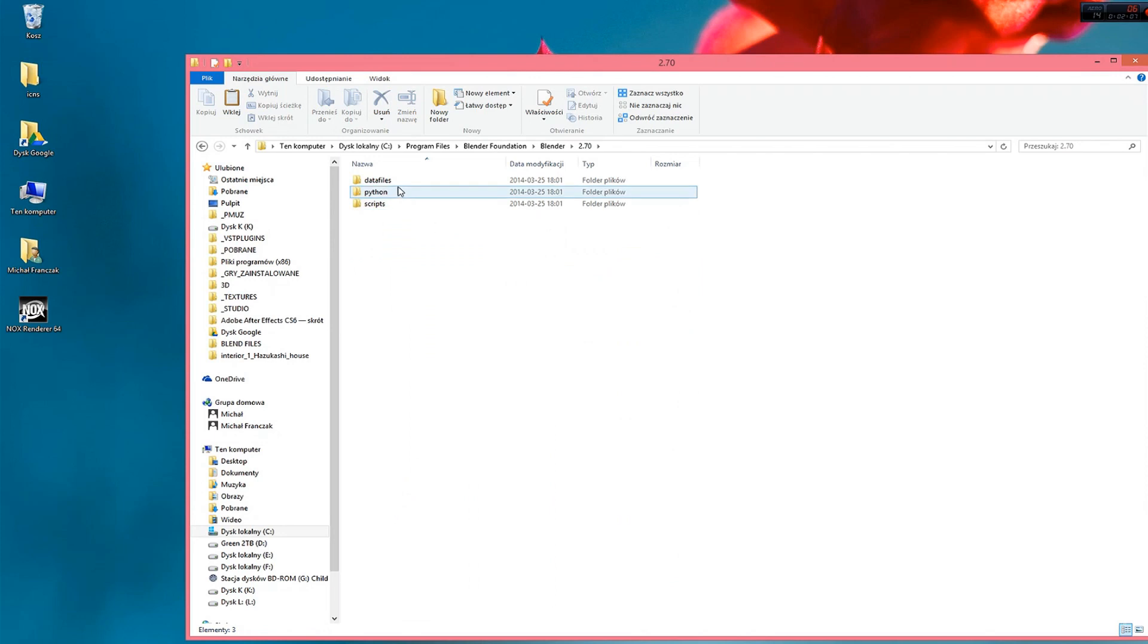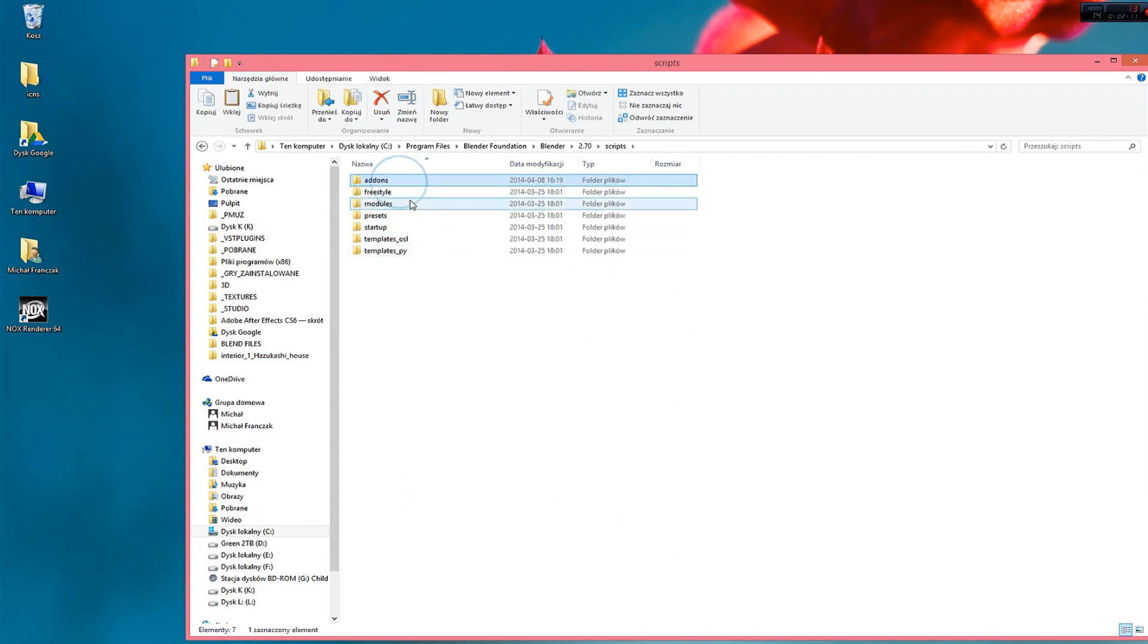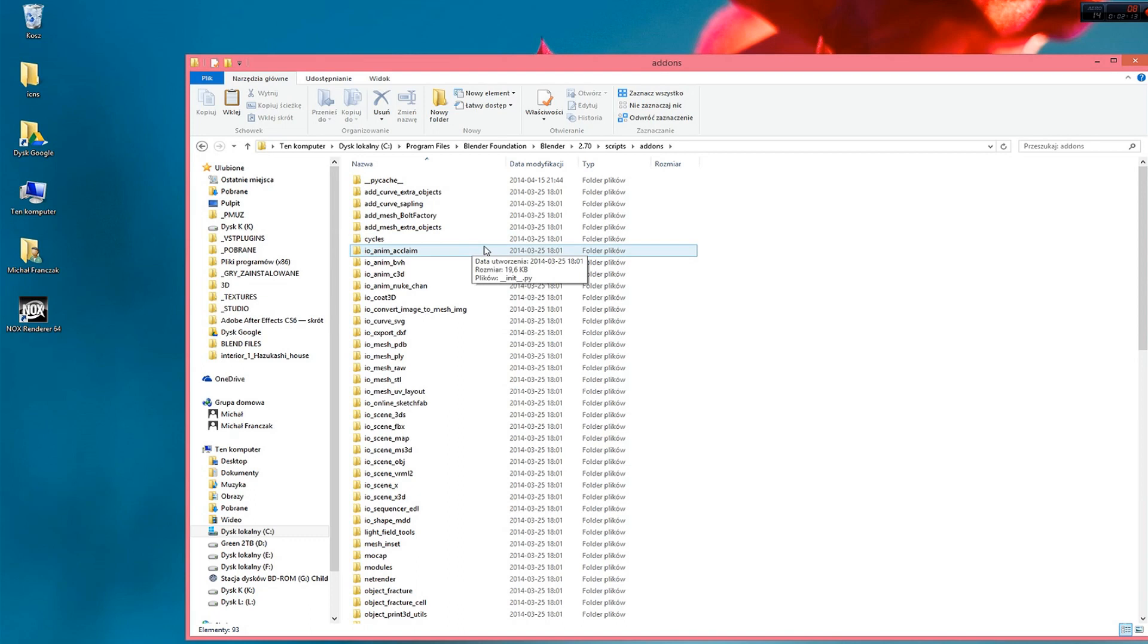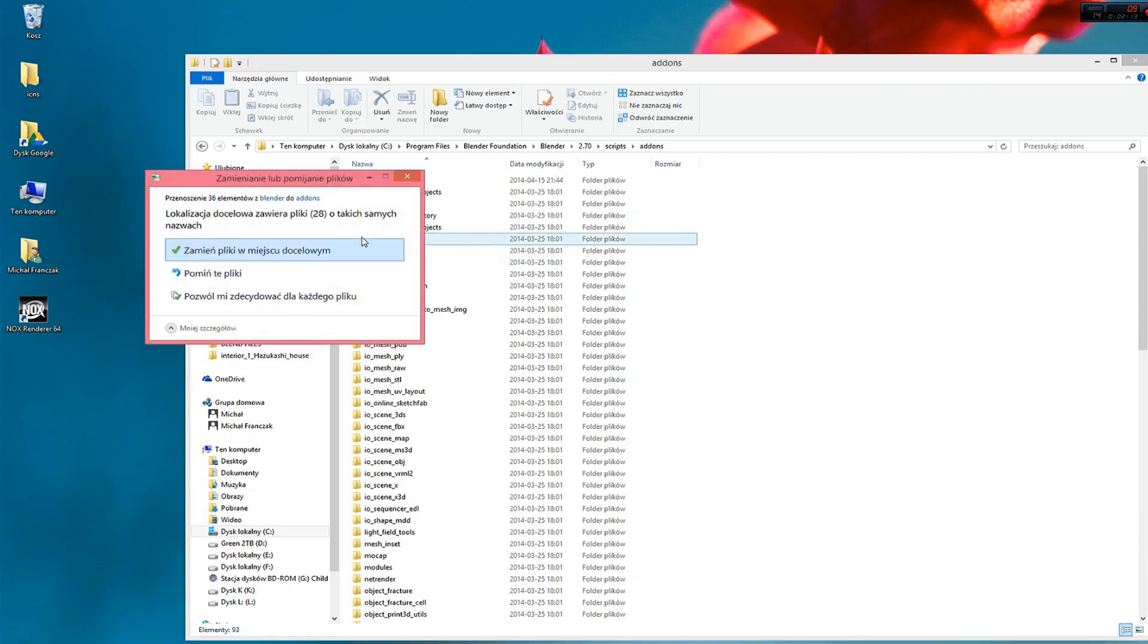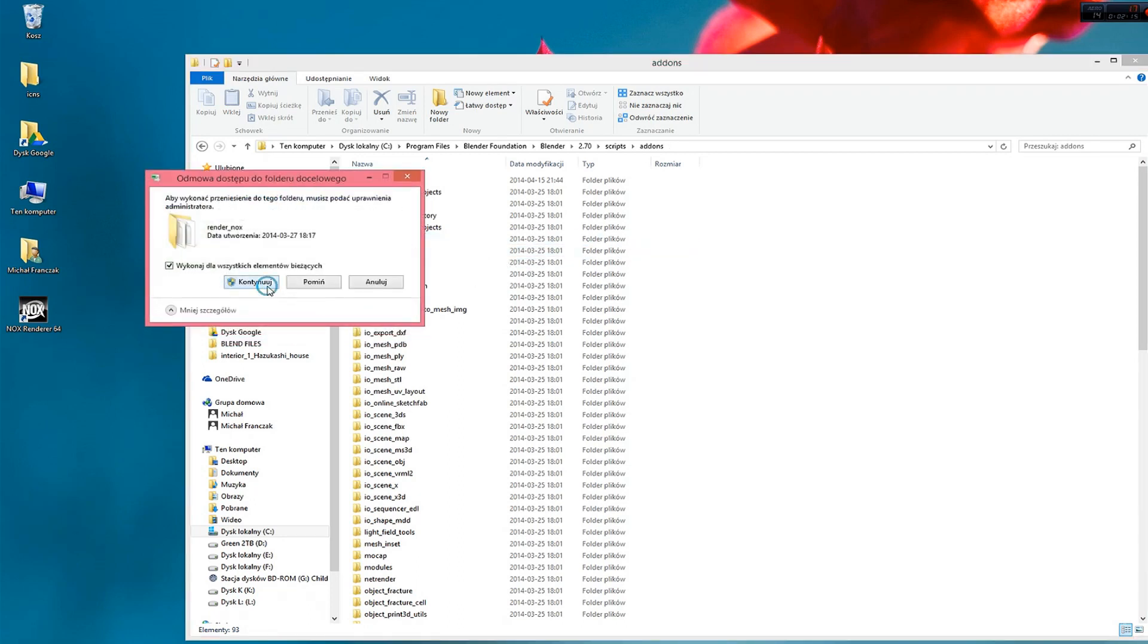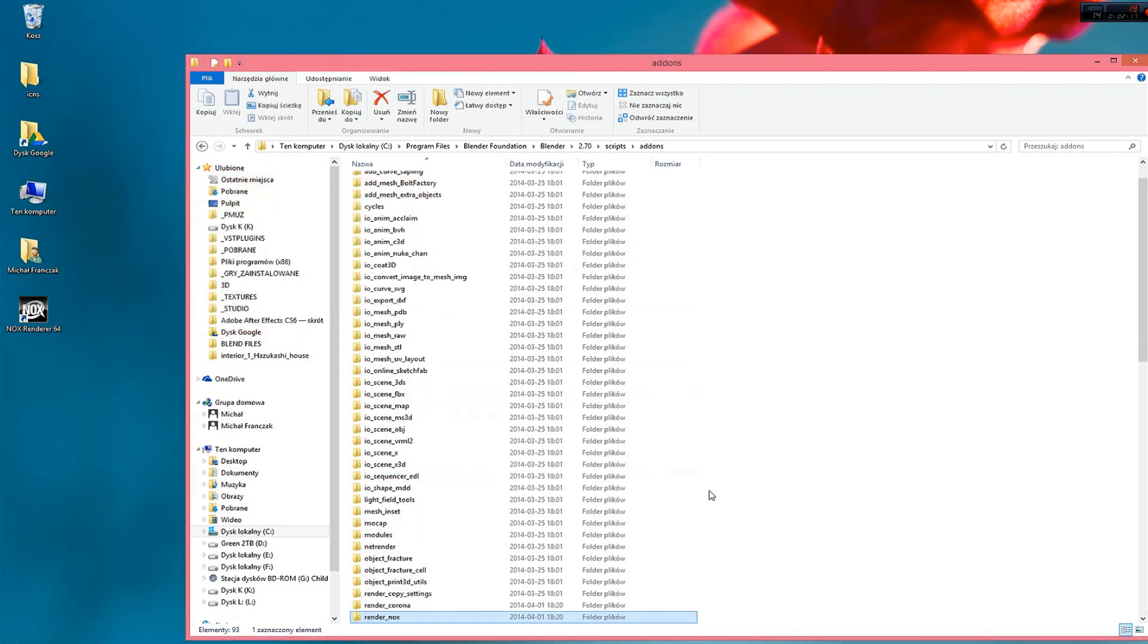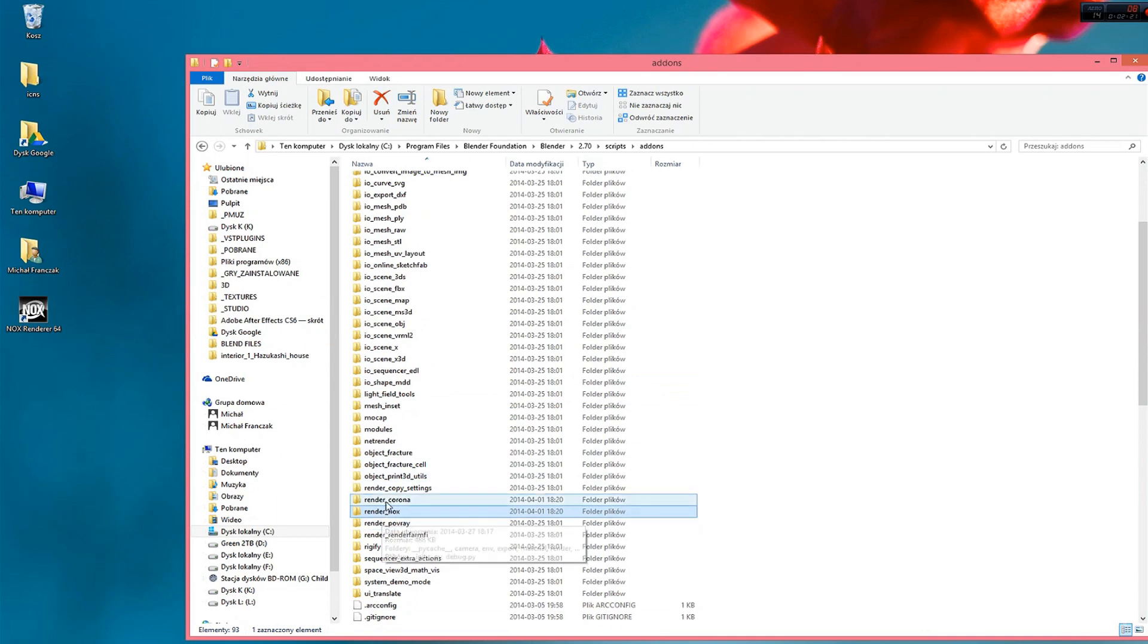Blender. And it's here, 2.70, scripts, add-ons and let's paste the folder. Ok, our RenderNox folder is in here so we can run Blender now.